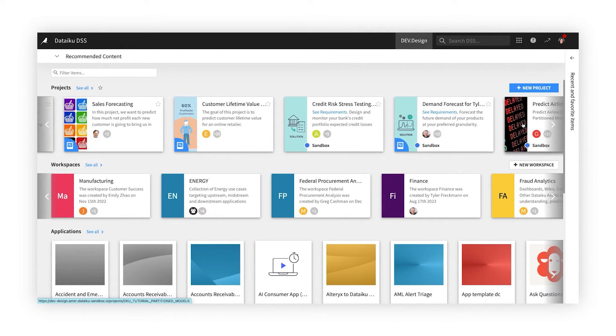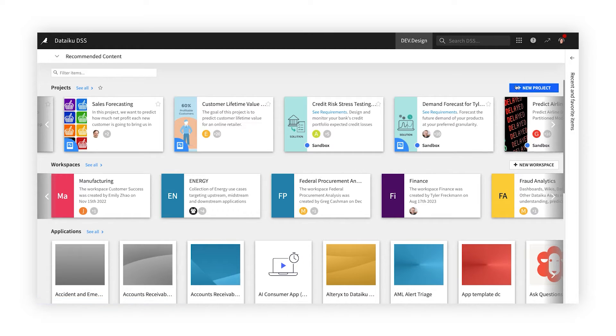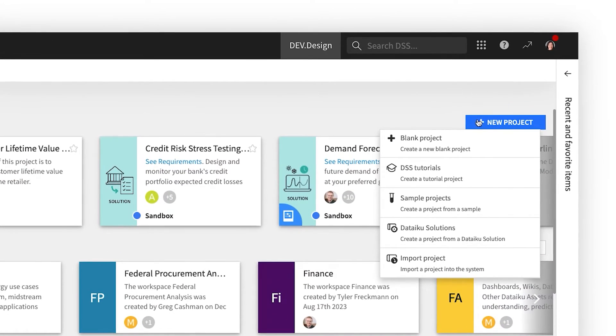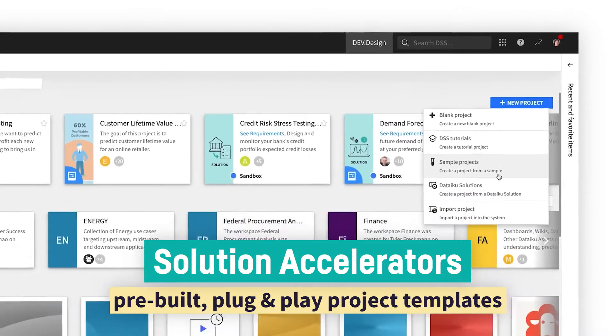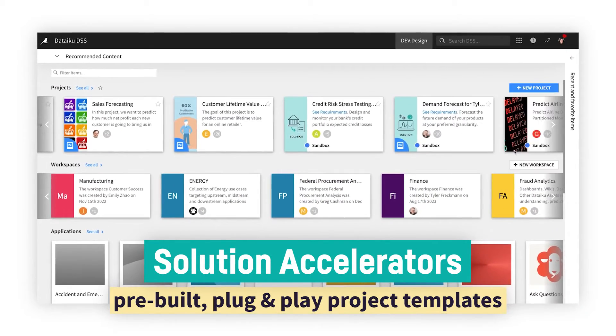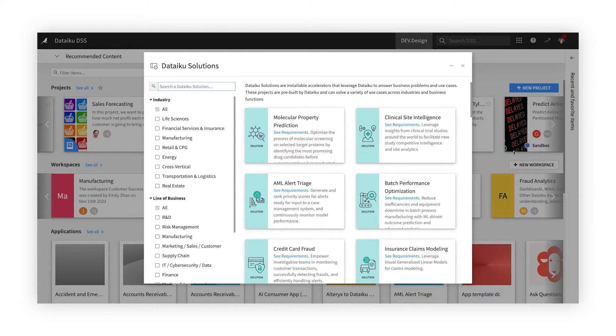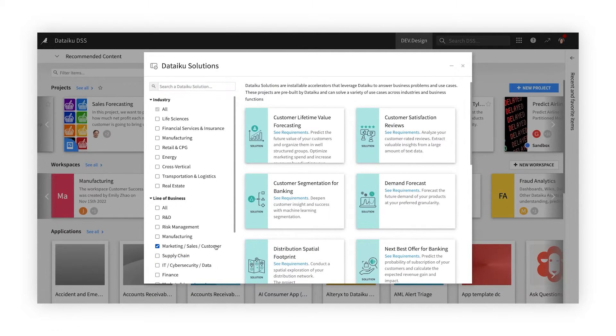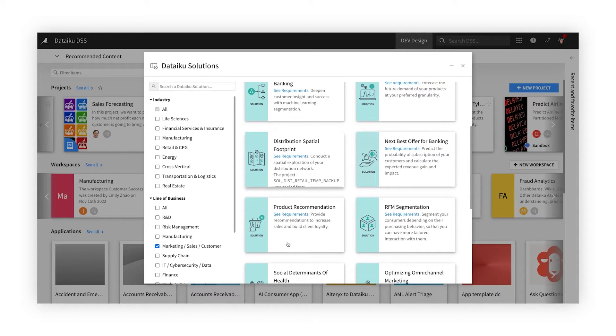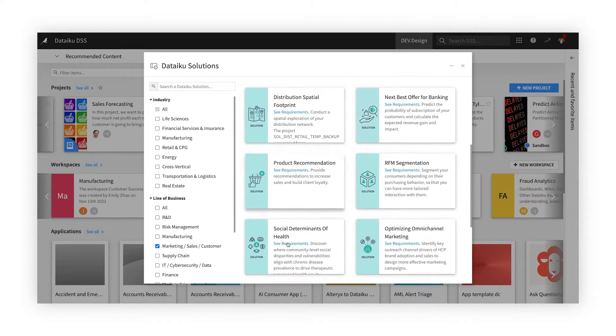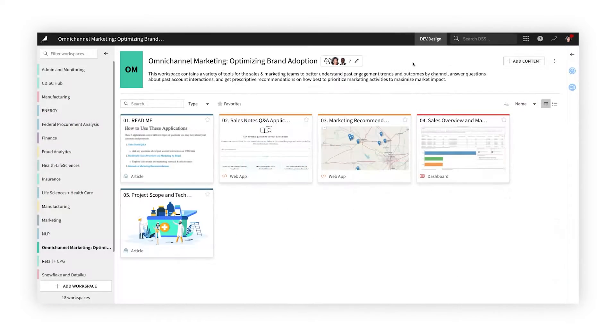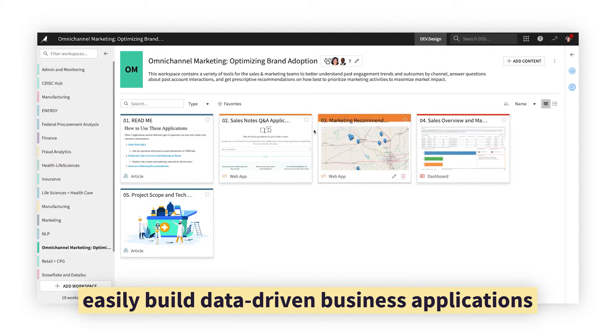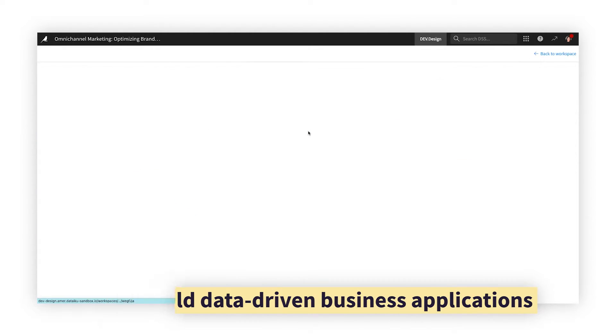We're on the project homepage. When you have a data question or initiative, you can start a project in this centralized space. Accelerate development time by starting from one of Dataiku's pre-built samples or solutions and modifying it for your needs. For instance, want to improve sales efficiency at your company?